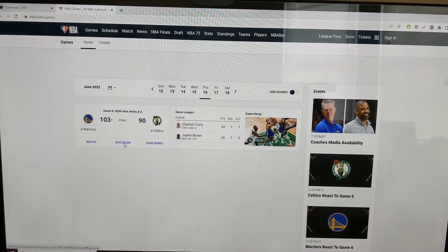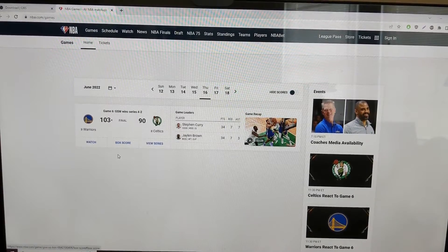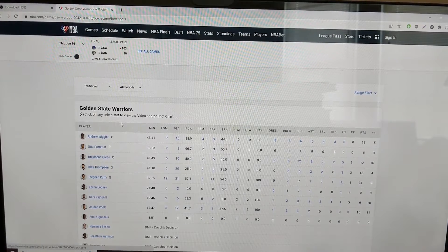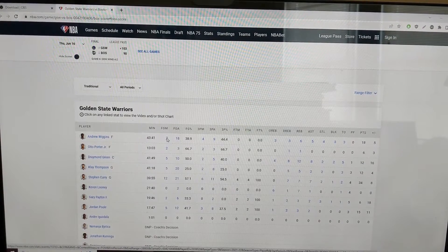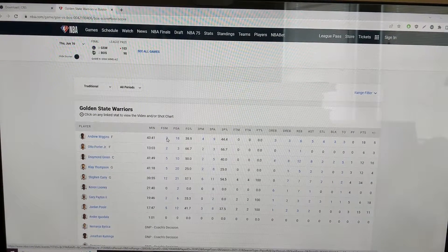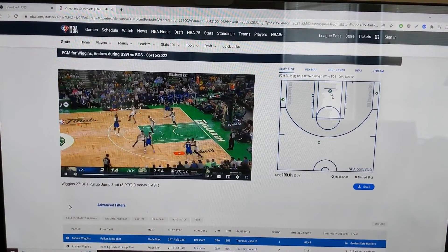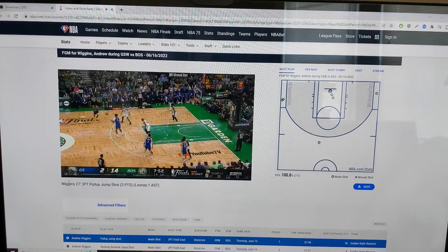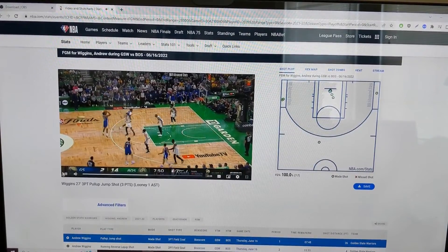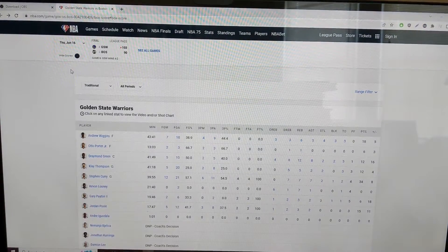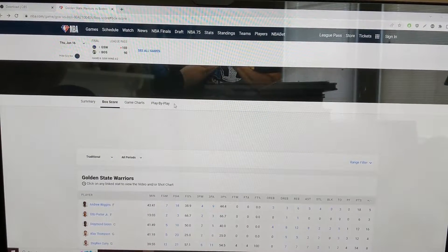If you go to the games, the NBA provides clips of every single play for every game, which is pretty awesome. If you go to the box score link here, and let's say we want to see all of Andrew Wiggins' makes — you would just click on here and it gives you all of this video, which is awesome.